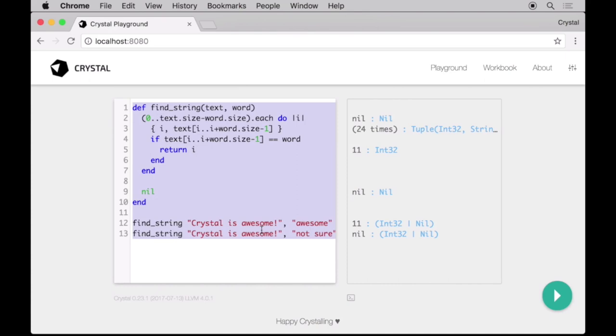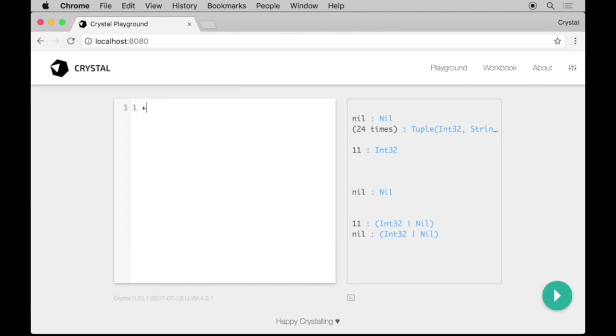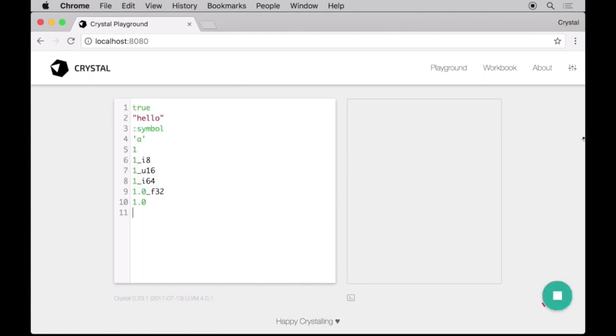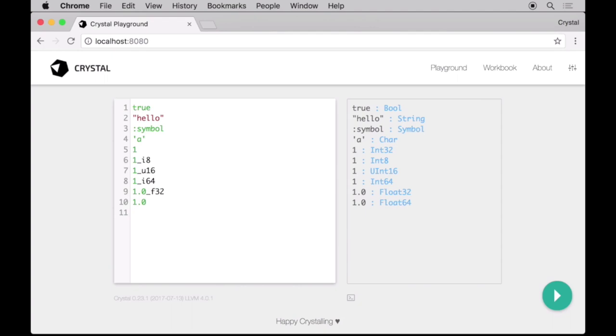As you can see, we can type a simple program here and it gets compiled and run on the spot. On the right, the playground shows the line-by-line execution of the program, along with the data type of each expression.